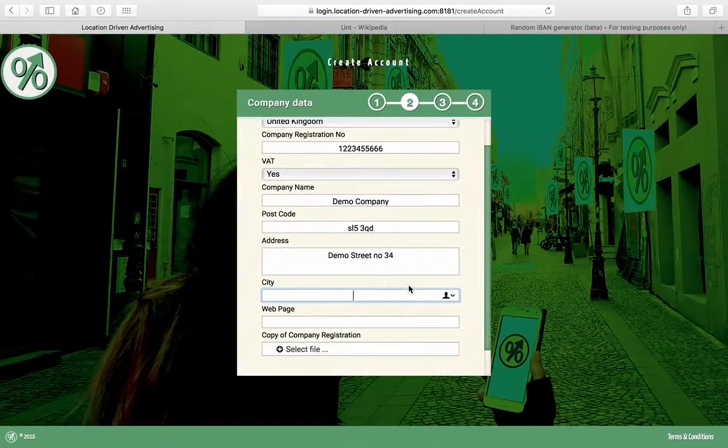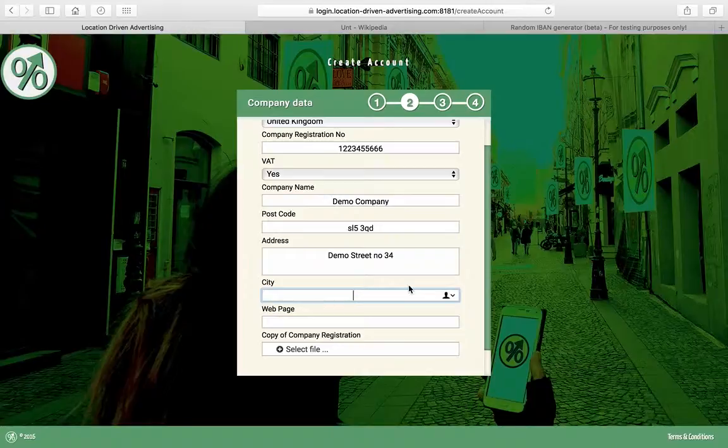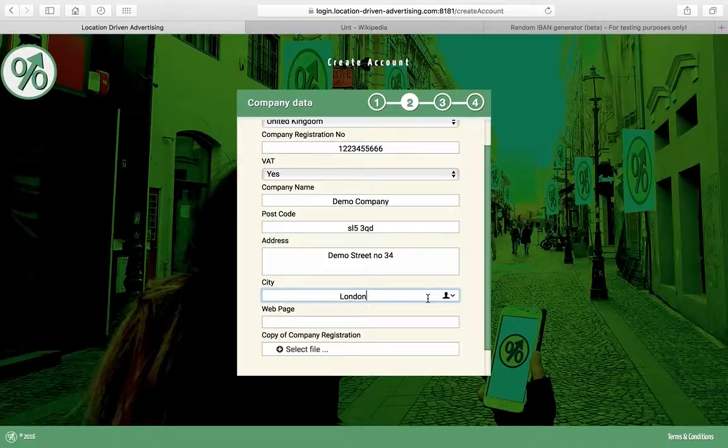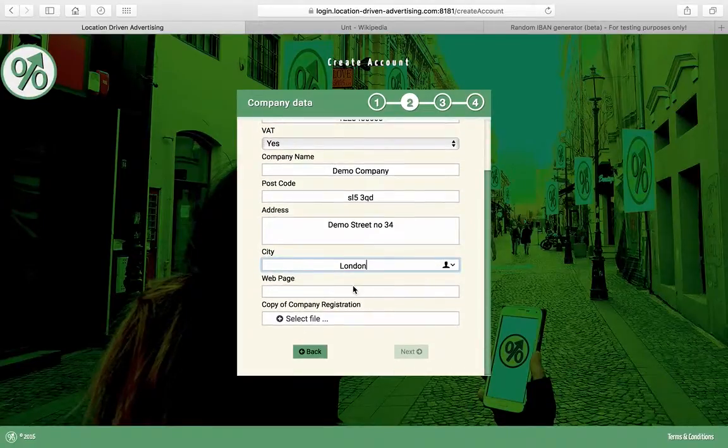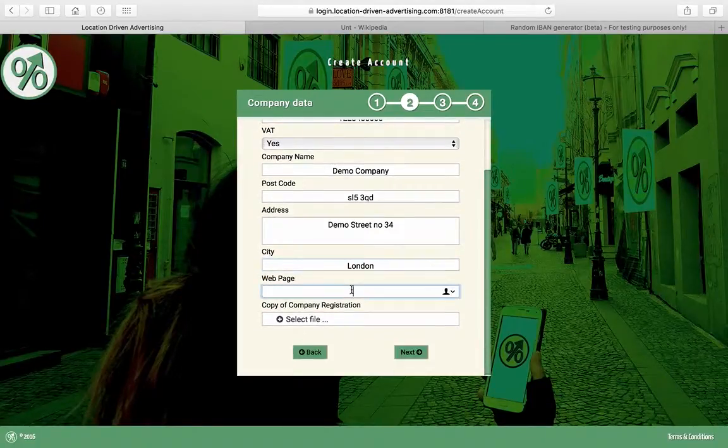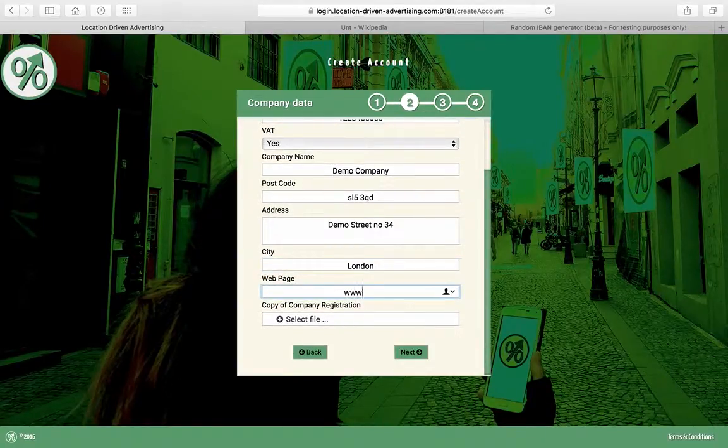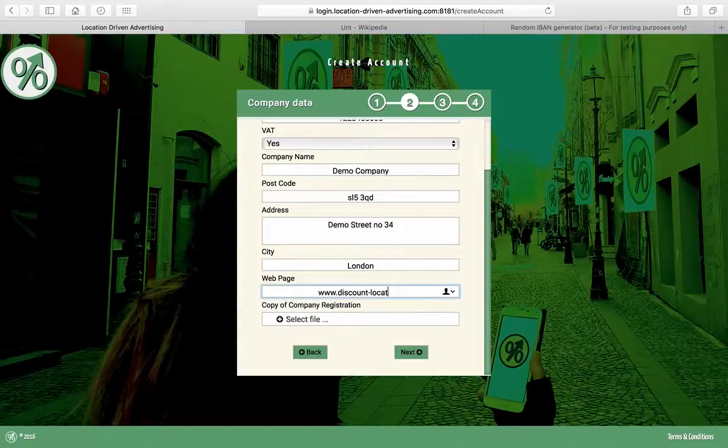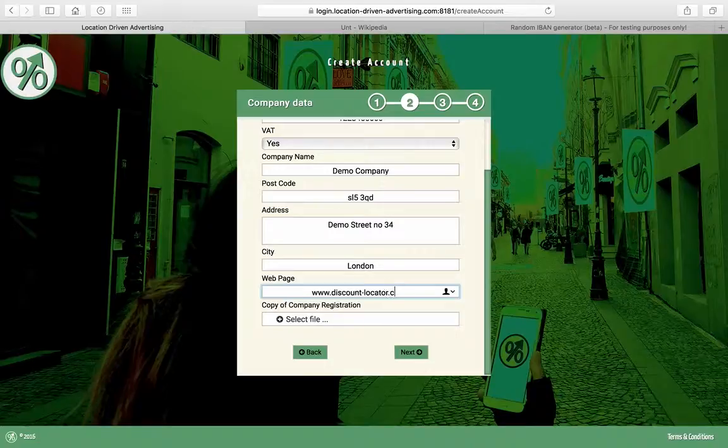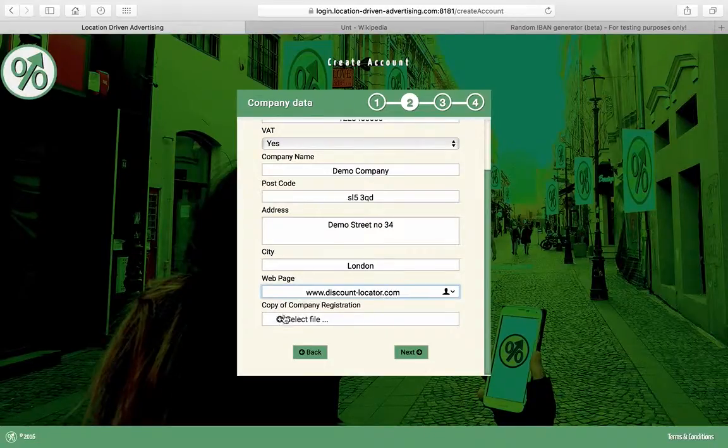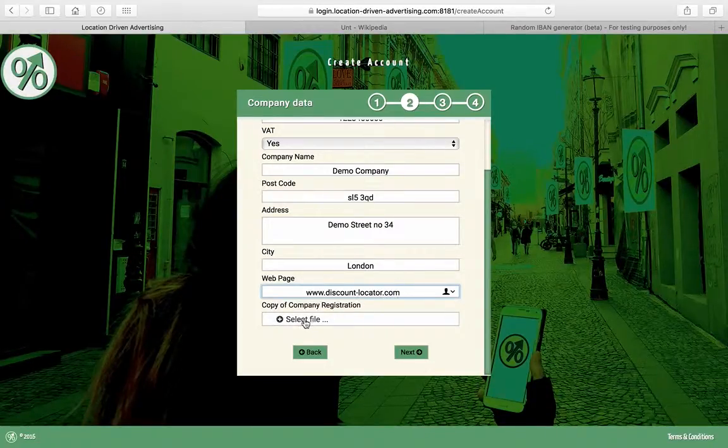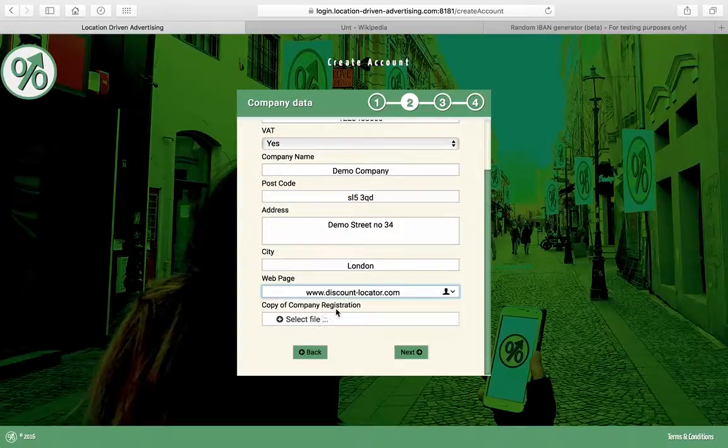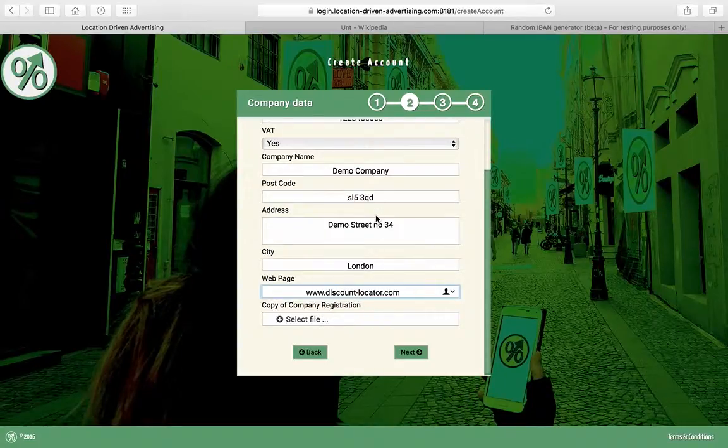You have to fill in those forms. You just do it once. If you have a web page, you can put it in there. I'm just going to put the discount page. If you have a company registration, that will be speeding up your approval.